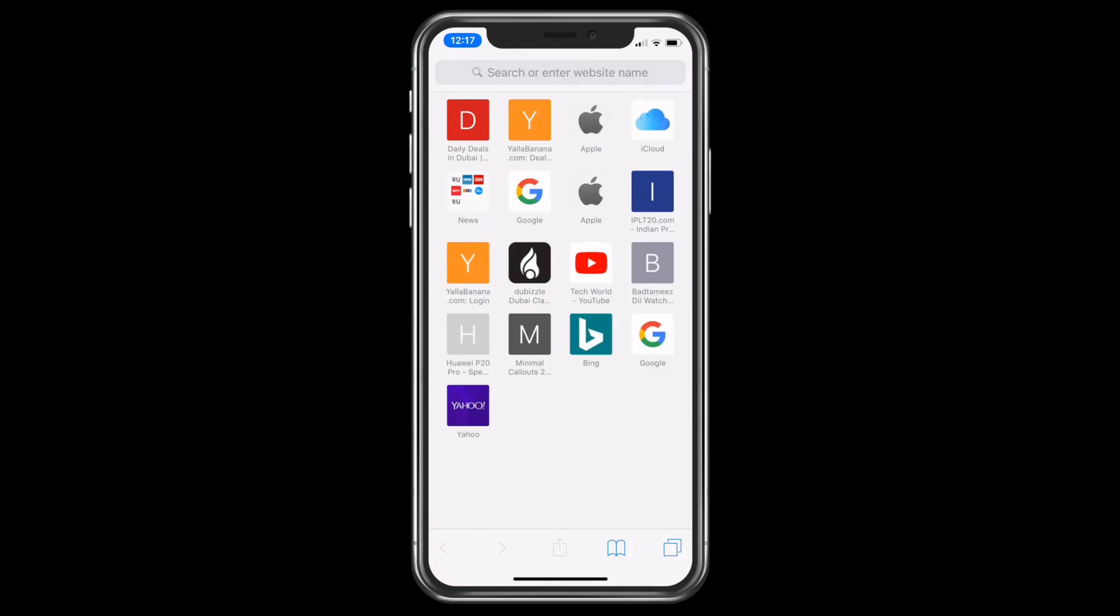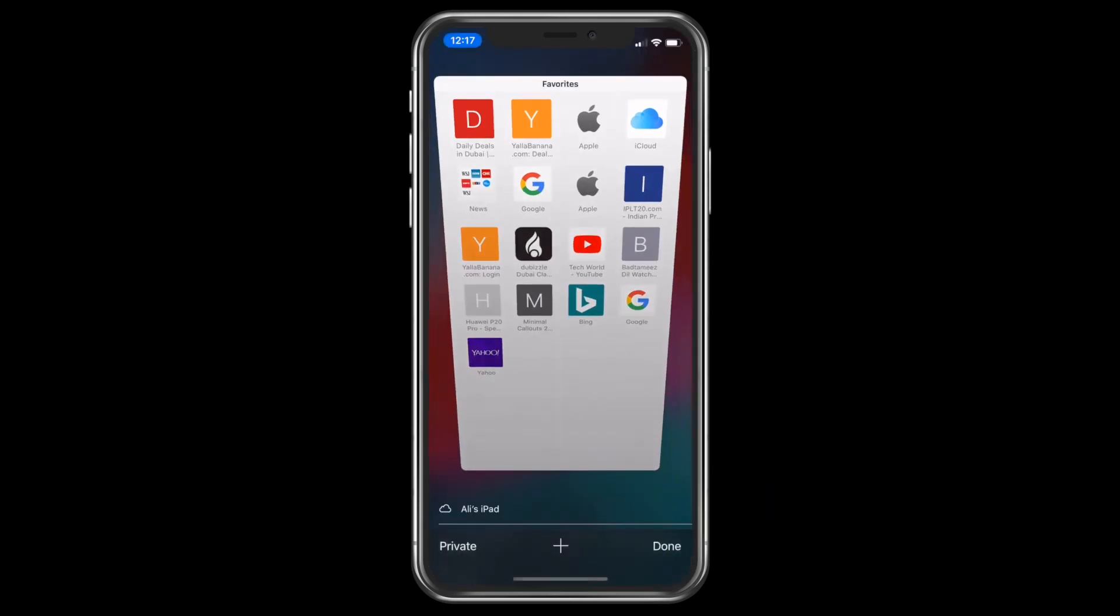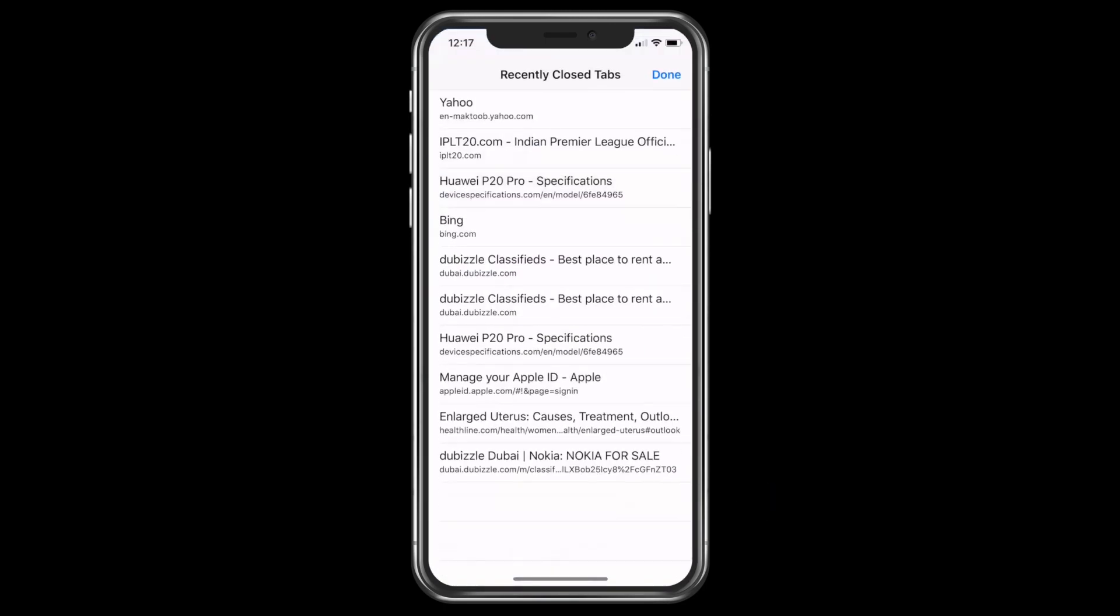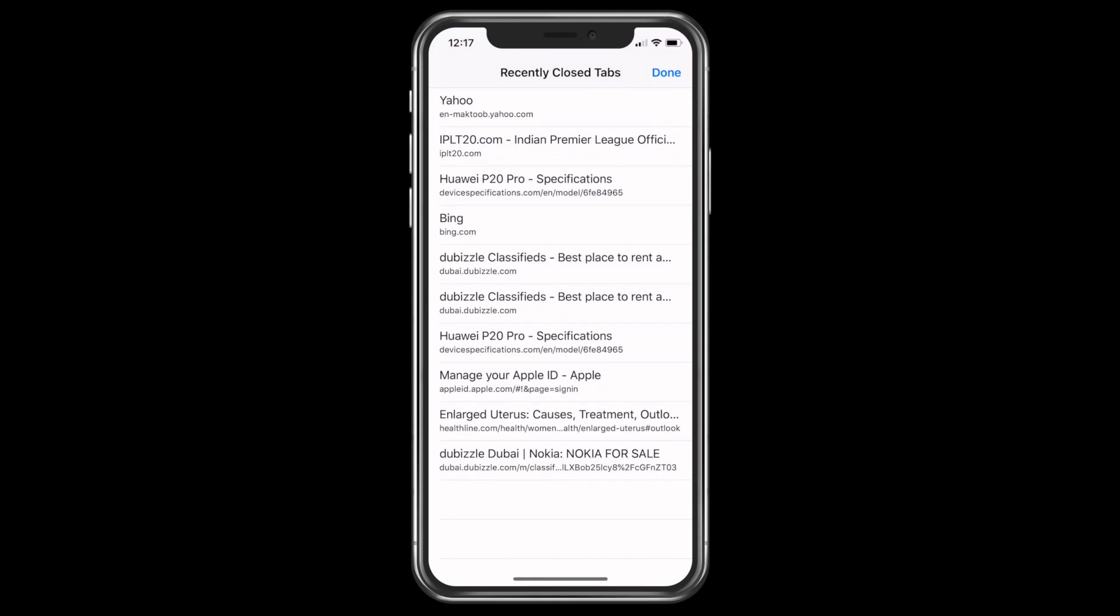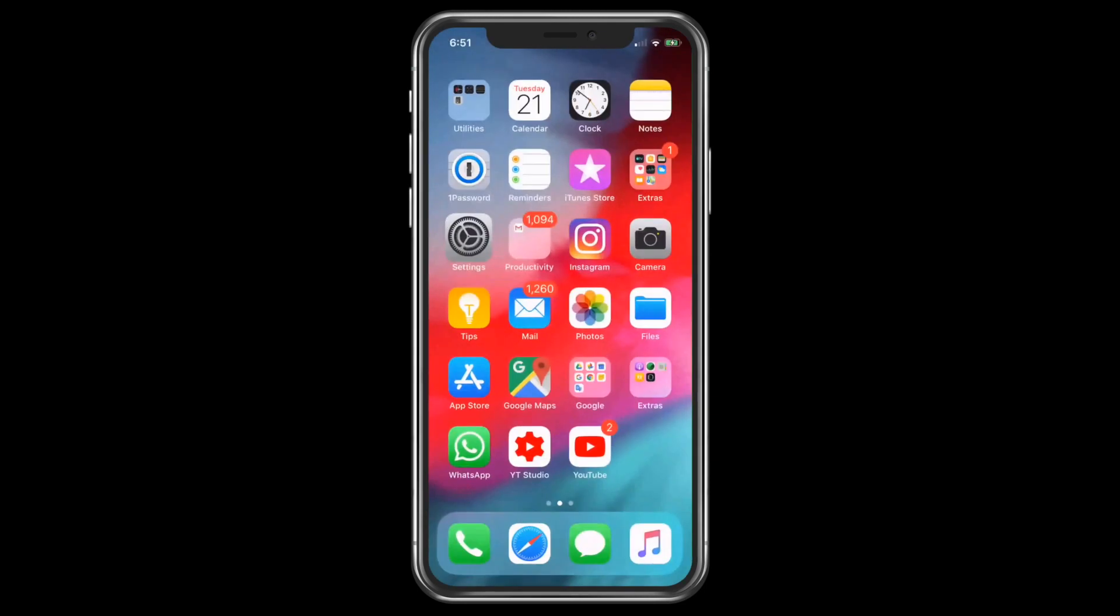If you want to go back to one of the recently closed tabs, don't worry, click on the tabs icon. Now press and hold the plus icon and here you are, all your recent pages which you closed are right in front of you. Wasn't it easy?